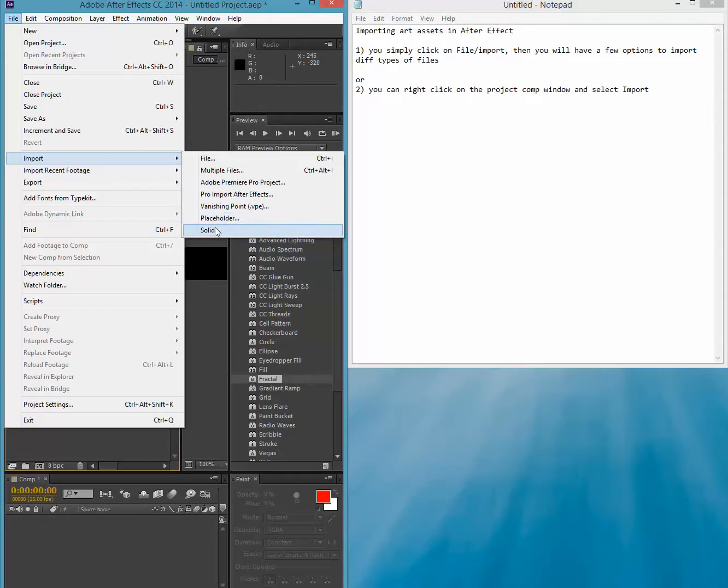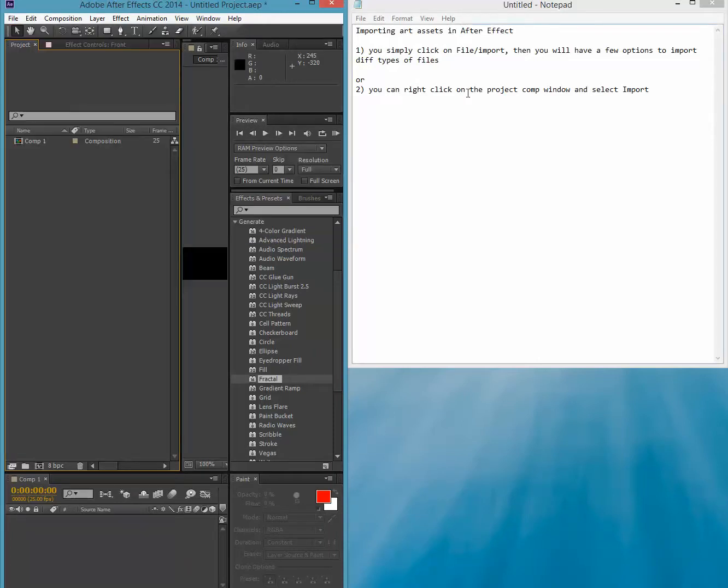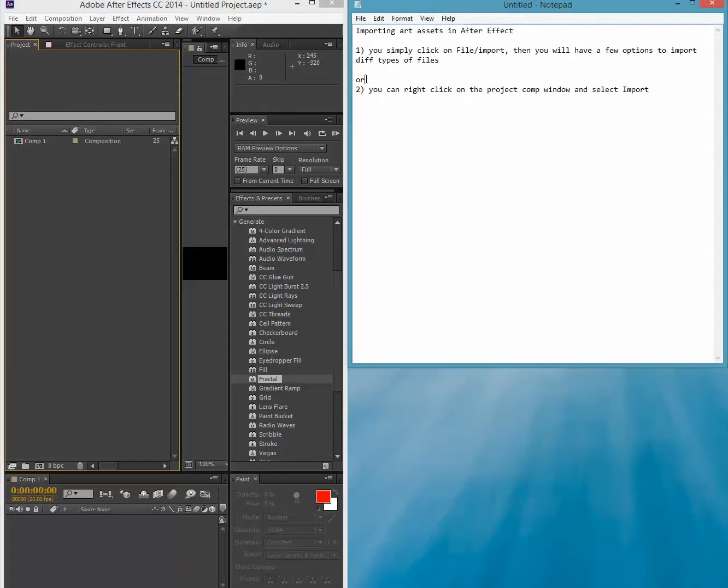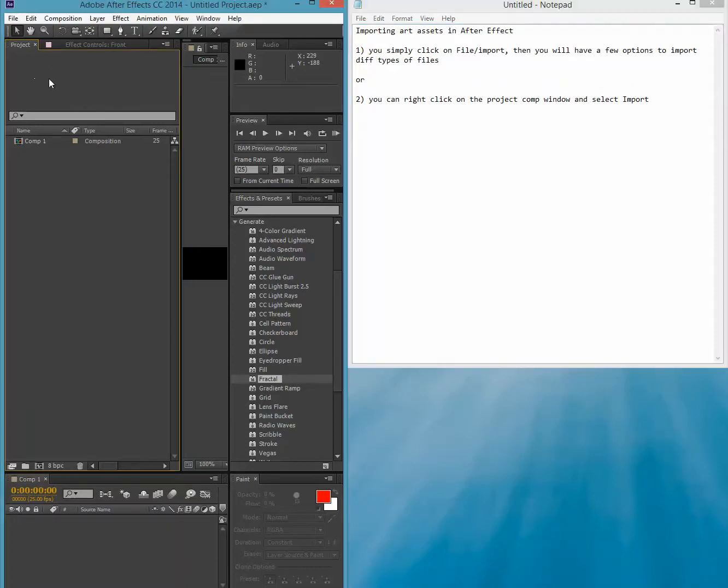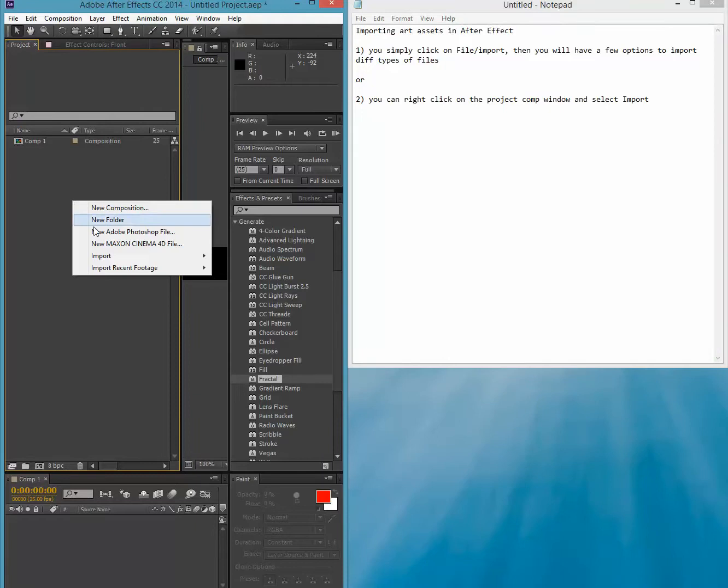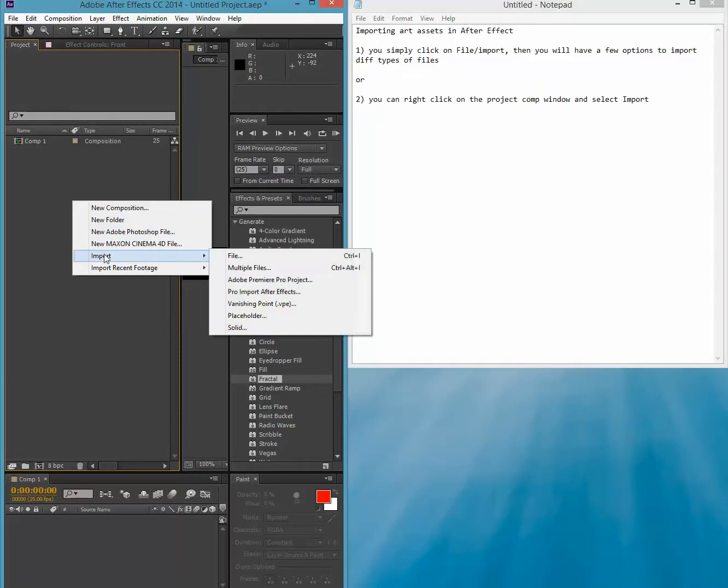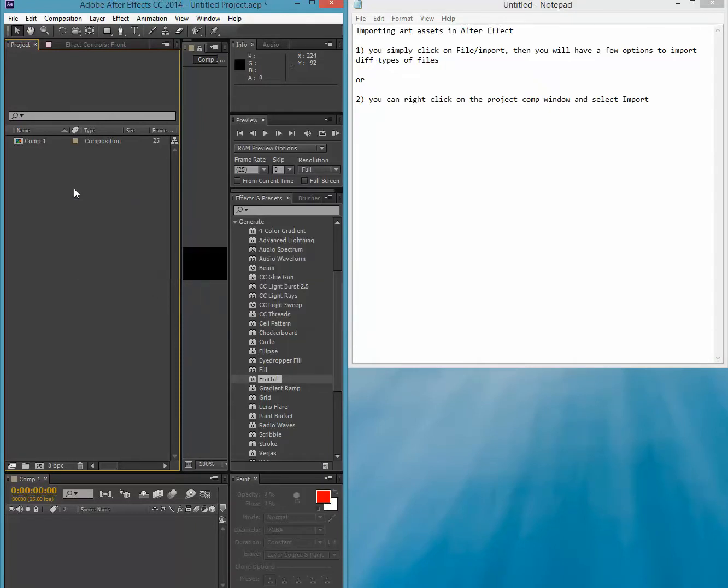Now another way to do it, also very simple as the second way right here, is to simply go into the comp window and right-click it, and you'll get the same exact menu.